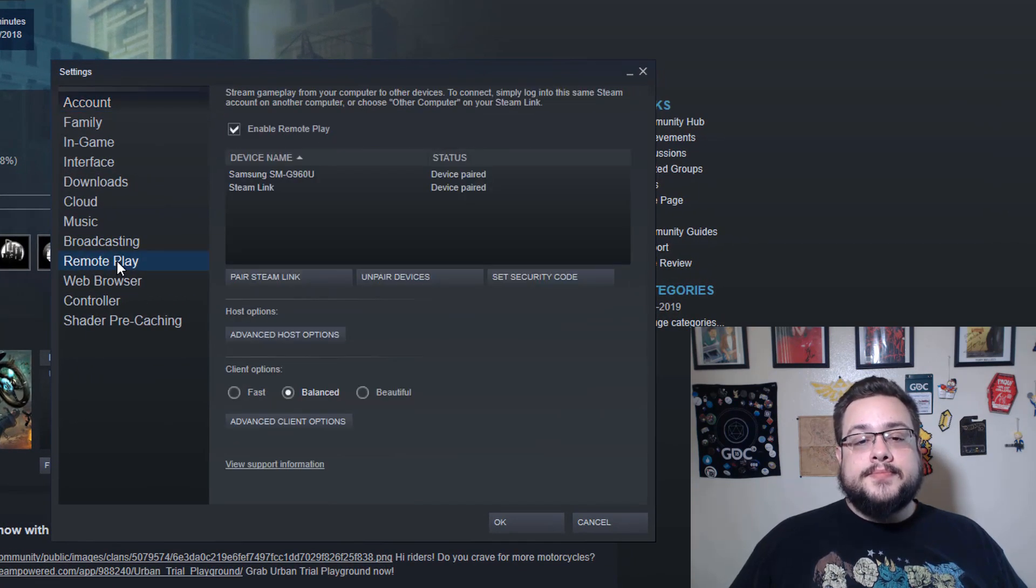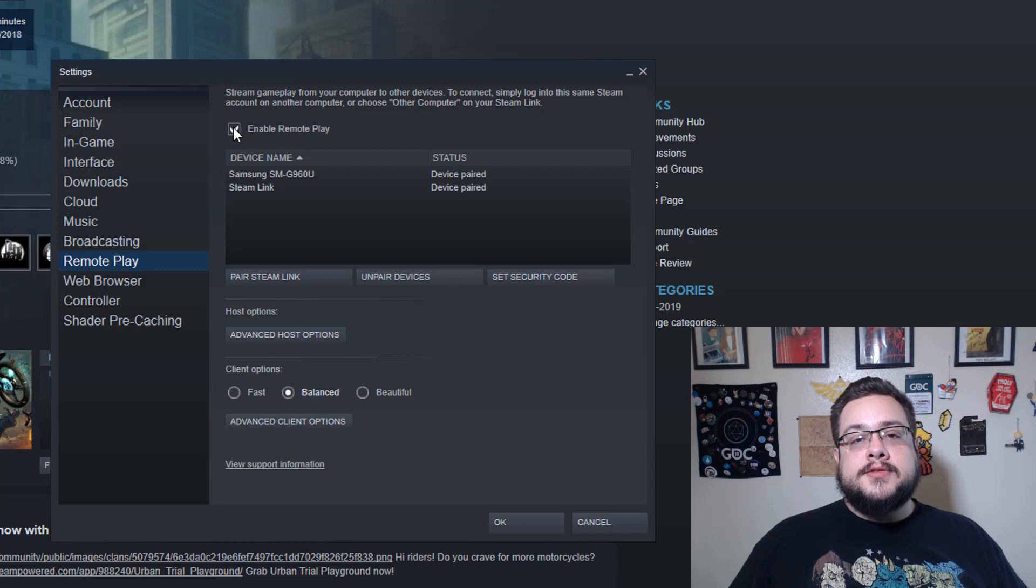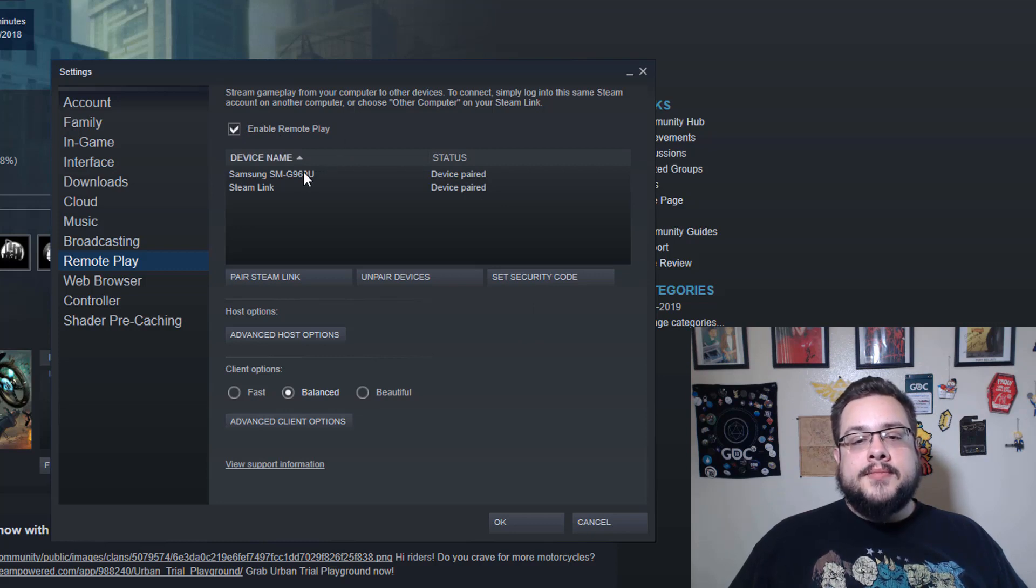We're going to go into Steam and choose Settings, and then we're going to go over to Remote Play. In Remote Play you're going to have to check this box to enable it.